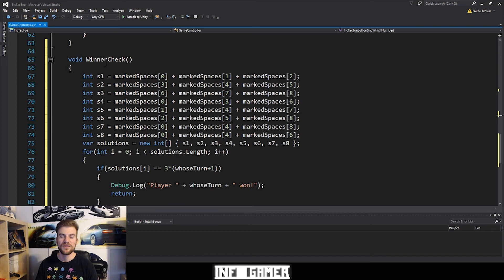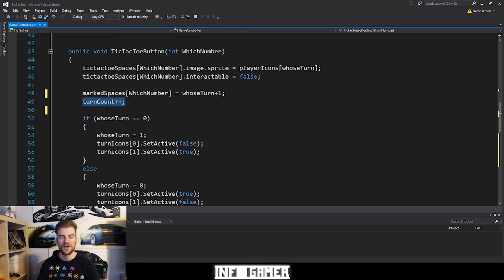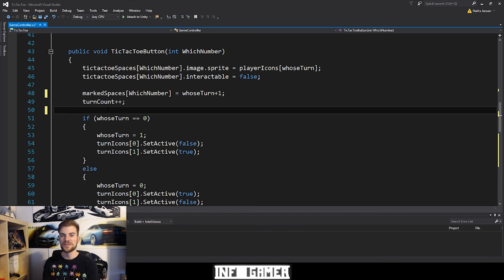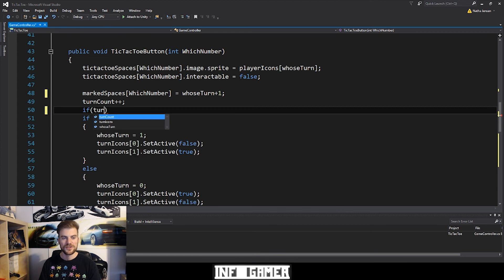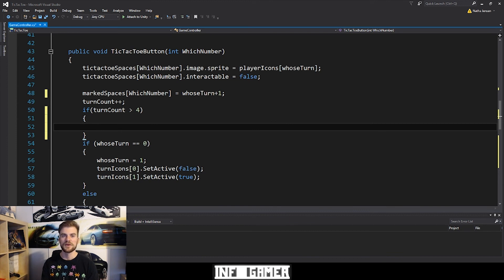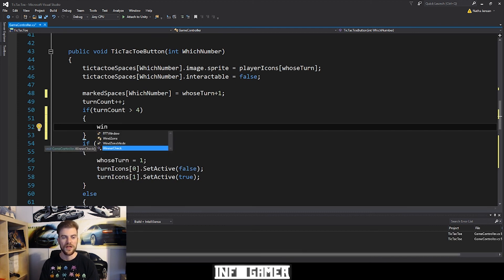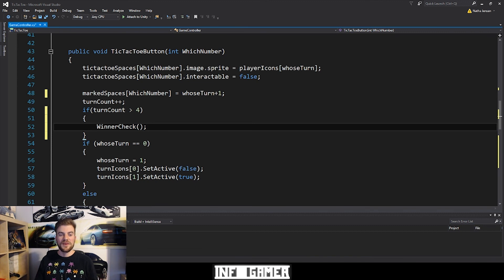The last thing we need to do is call the winner check function. I'm going to call it within the tic-tac-toe button function, after the line where we increment the turn count. We can also add a condition: if turn count is greater than four. The reason is that before turn four there won't even be a player with three marked spaces — he'll have one or two spaces marked but not three. After turn four, turn five is when the X player places his third mark, and that's when we want to check for a winner.